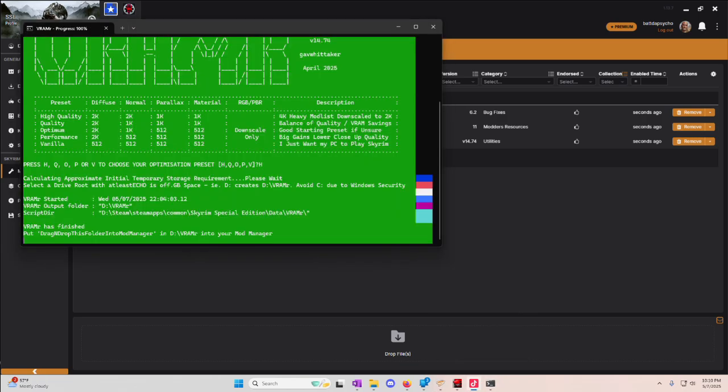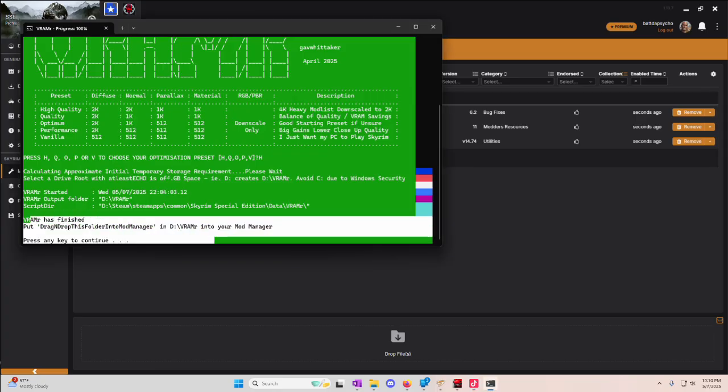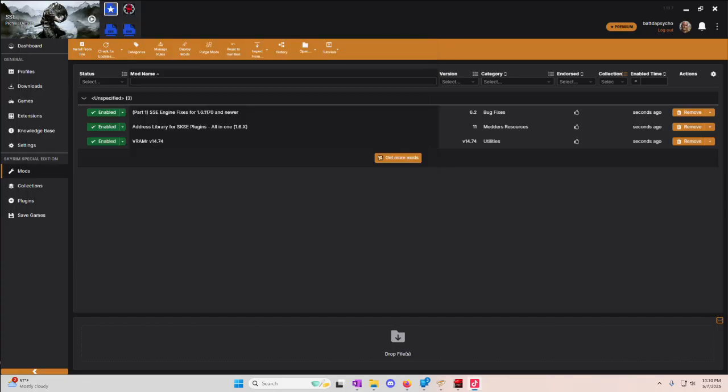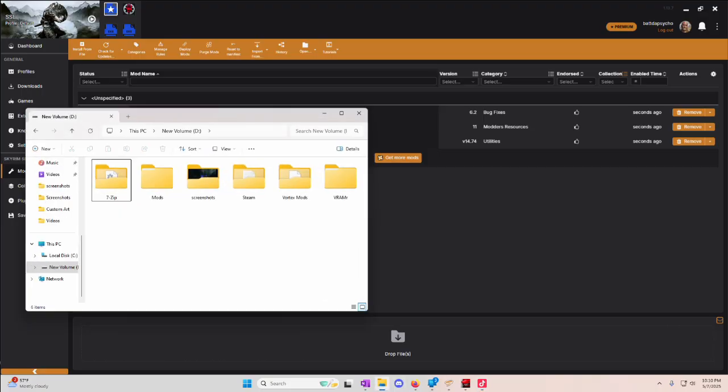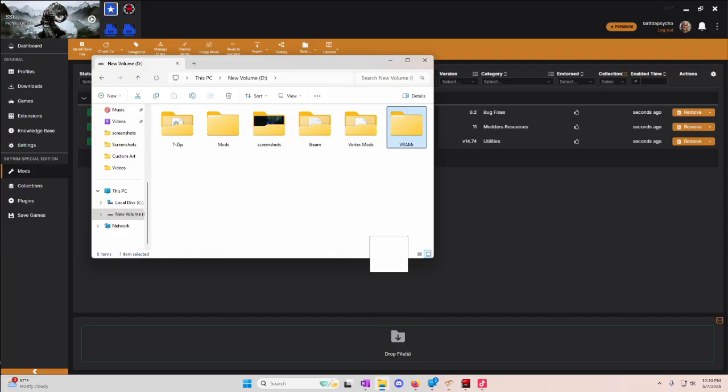Once VRammer has finished loading, the last screen you're going to get will be this green screen. It tells you here at the bottom, VRammer has finished. Put drag and drop into... Anyway, VRammer has finished. Put the VRammer into your mod manager. Press any key, and any key will close it for you. Then you open up where you sent it to. For me, it's D drive. You're just going to take this folder and drop it down into the drop file section.